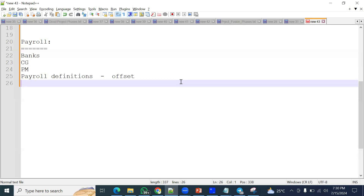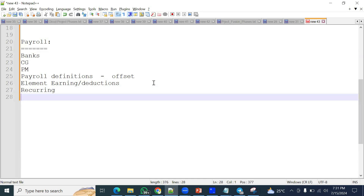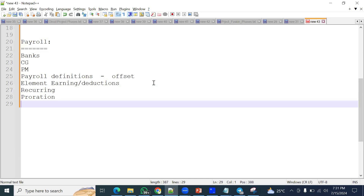We also specify element classification and element setup — both earning and deduction elements. We go ahead with element input values, element categories, and element eligibility profiles. We also set up elements like basic earnings, bonus, and loan elements. Key concepts include: what is a recurring element, what is a non-recurring element, what is a pro-rated element, and what is a retro payment.